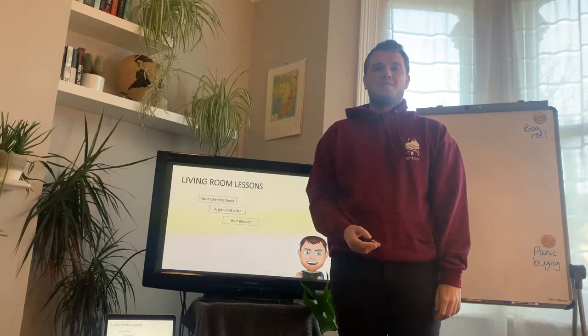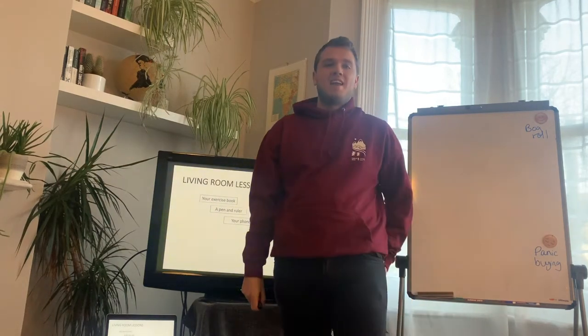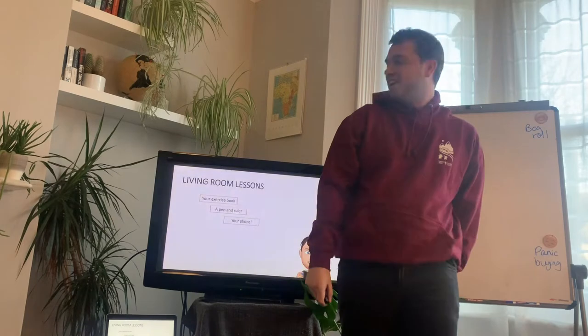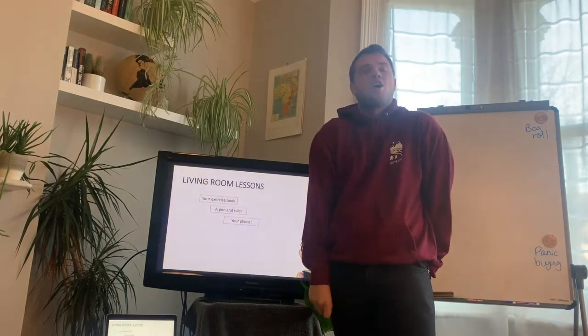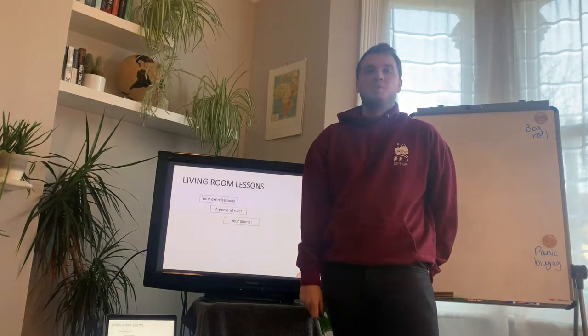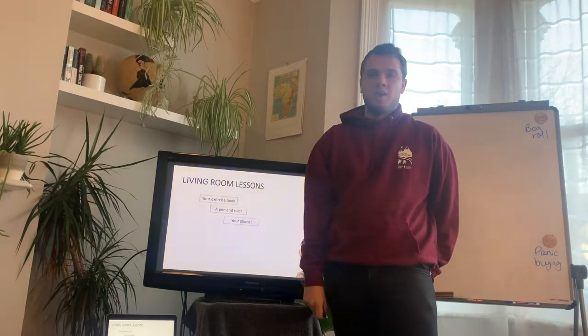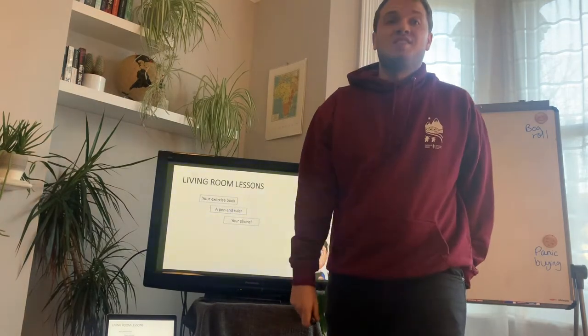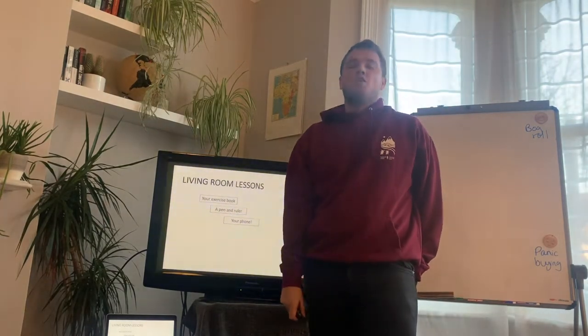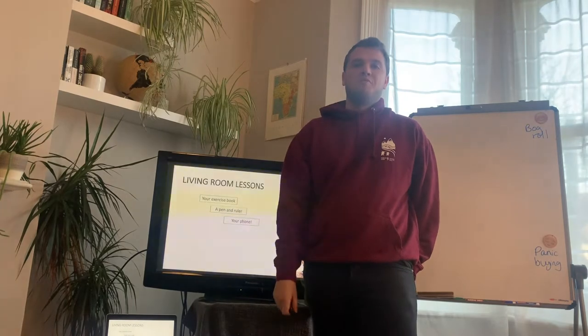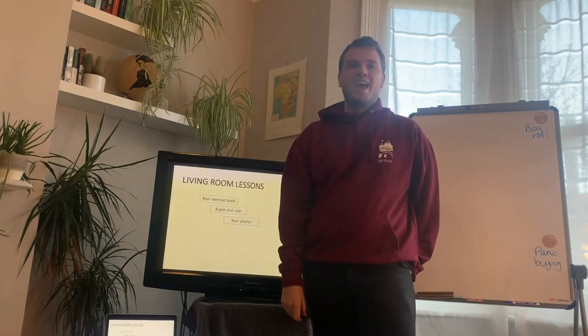Afternoon Year 10, welcome back to your next lesson. Hello Year 10 and welcome back to your second edition of Living Room Lessons. I hope you enjoyed the shambles that was the first one. Yes, you have got to put up with these for the foreseeable future, for every lesson moving forward.